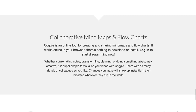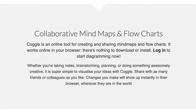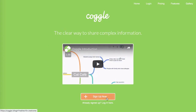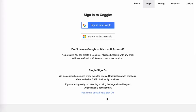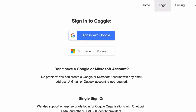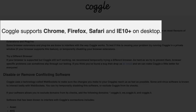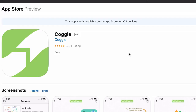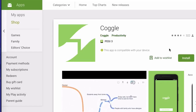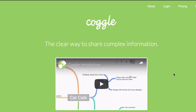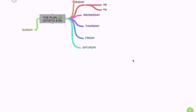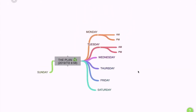Koggle is an online tool — it works in your browser, so there's nothing to download and nothing to install. You simply log in and start creating mind maps. Because the tool is online, you can access your mind maps via different devices. Koggle supports Chrome, Firefox, Safari, and the latest version of IE, and there's also a Koggle app for iOS and Android.